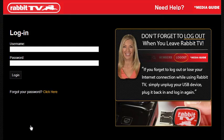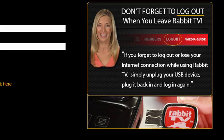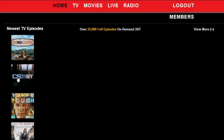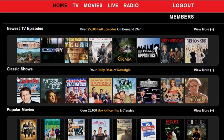It wants me to log in. Okay, log in. Here we go.